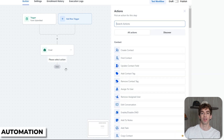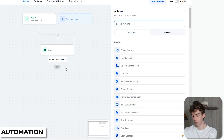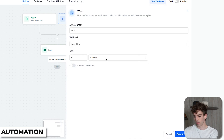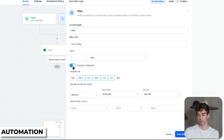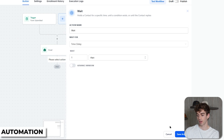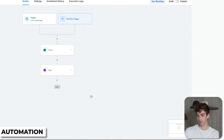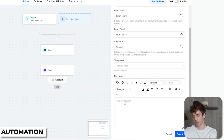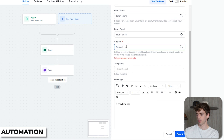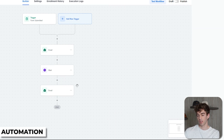Now let's say we want the contact to wait one day before receiving the next email. We'll add a Wait step — click Wait, set it to one day. There is an Advanced window if you want to adjust it to send within specific hours, like working hours. Then click Save Action. Next we're going to send a follow-up email — let's say I just want to say 'hi', with the subject line 'hello'. Click Save Action. That's a really basic newsletter flow.